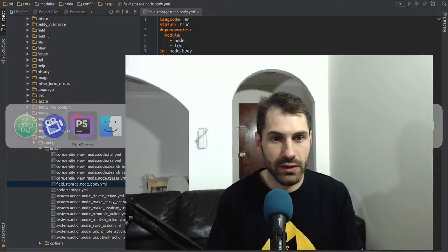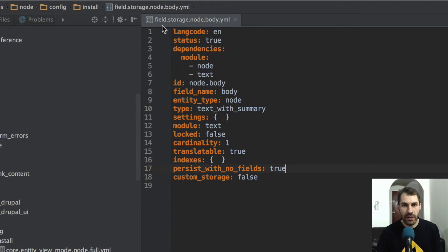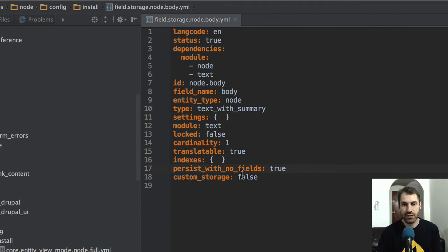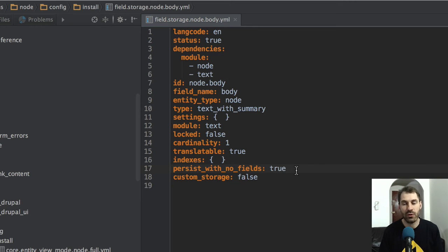So let me just show you that quickly. Right now I've got the field storage node body config, and there's this little option right here — persist with no fields — and that's simply set to true. By default it's set to false. So I just wanted to share that with you, and I hope it saves the next person about an hour's worth of debugging.